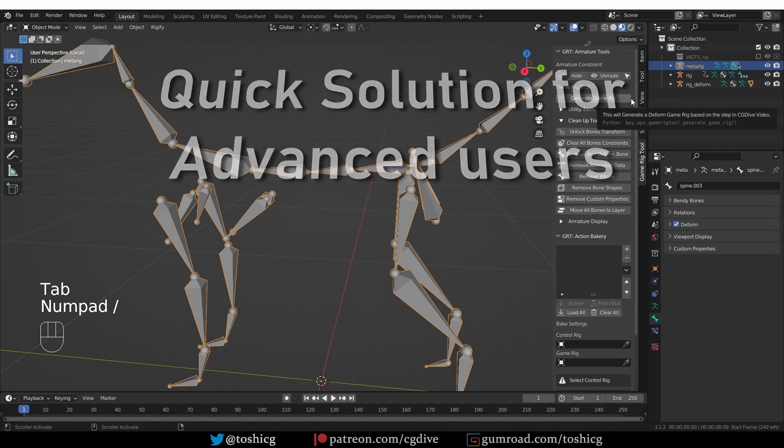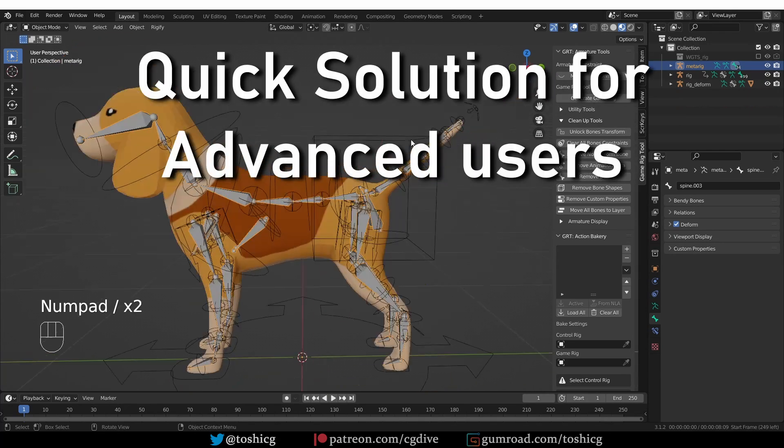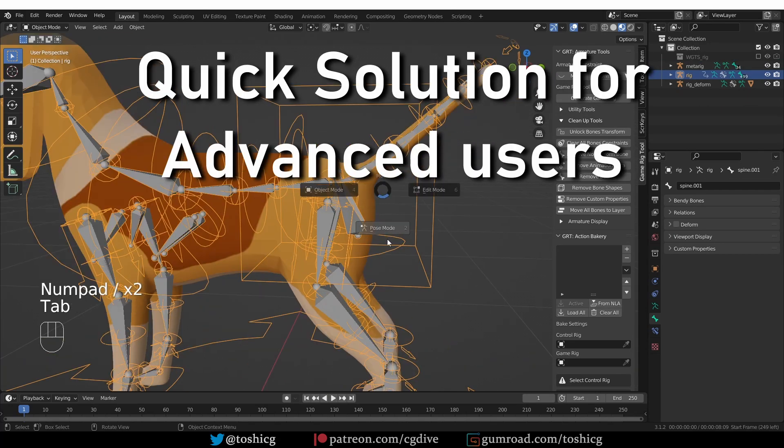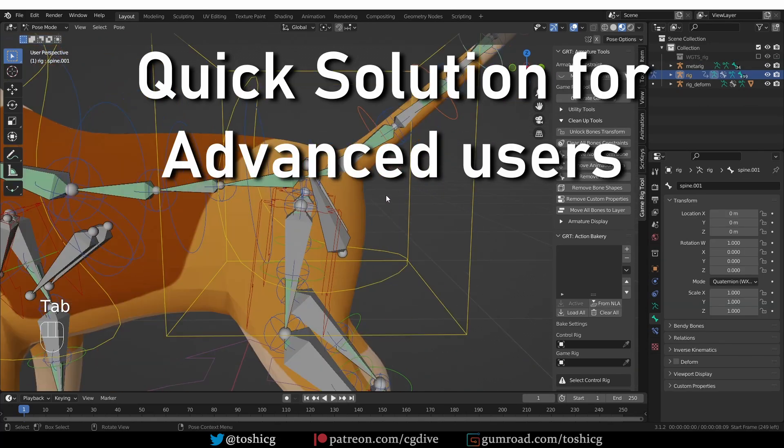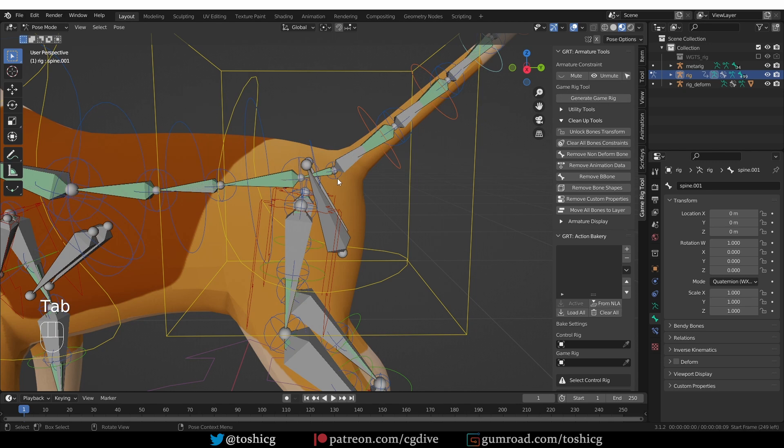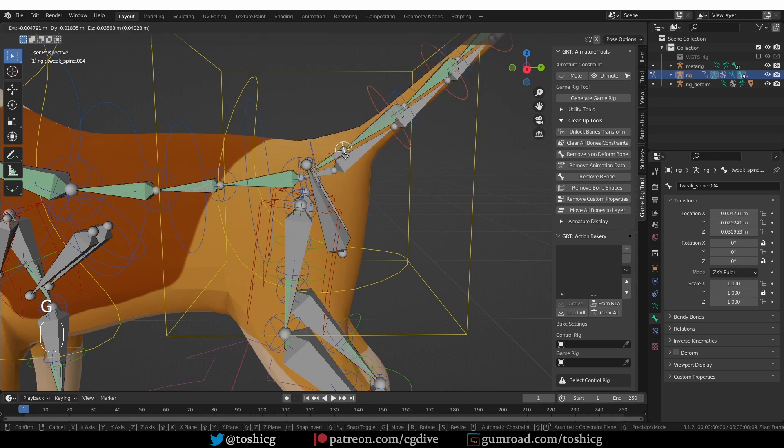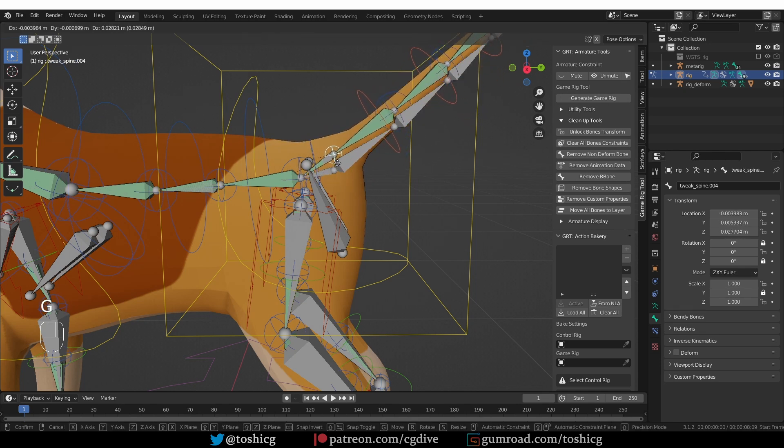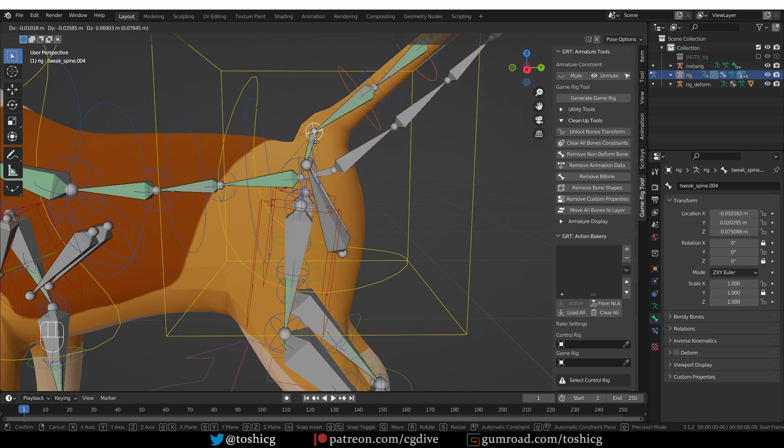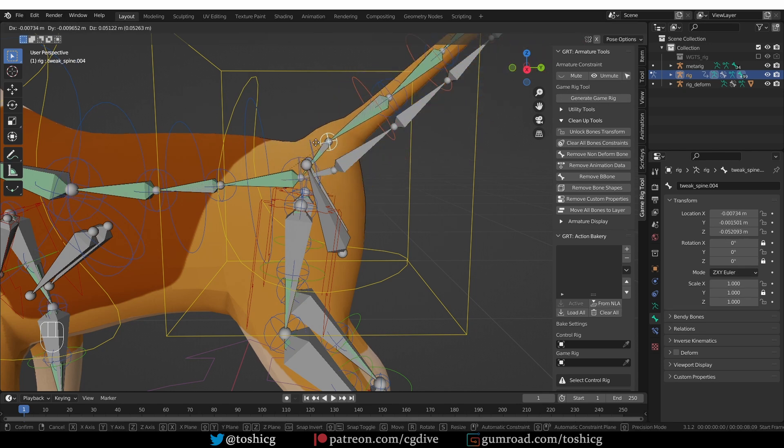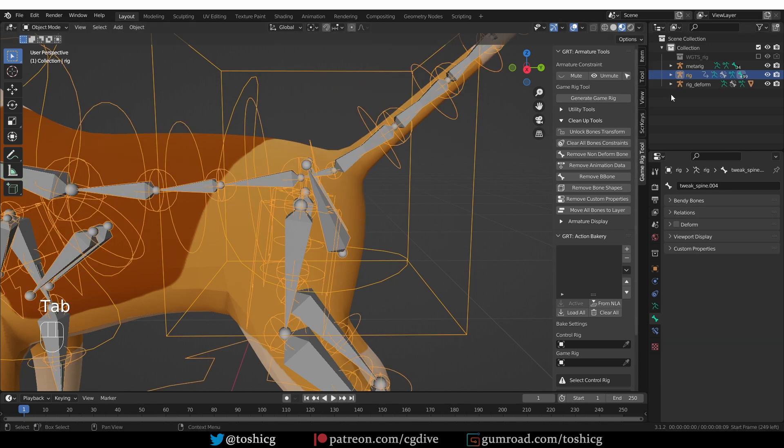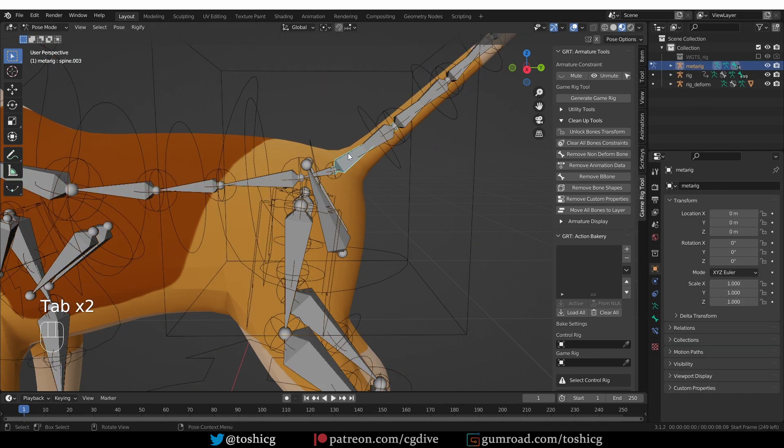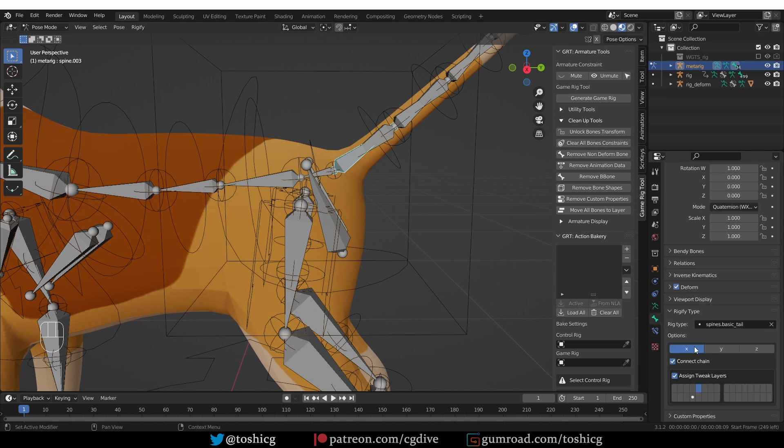Now, occasionally I get criticized that my videos are needlessly long, especially for advanced users. So if you know your way around Rigify, here is the solution in a couple of seconds. All you need to do is go to the Rigify options for the tail and uncheck the Connect Chain option, and generate or regenerate your rig.